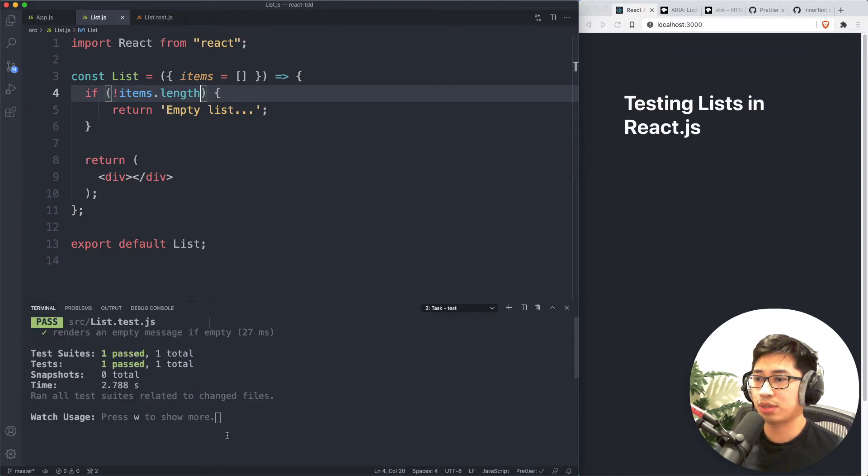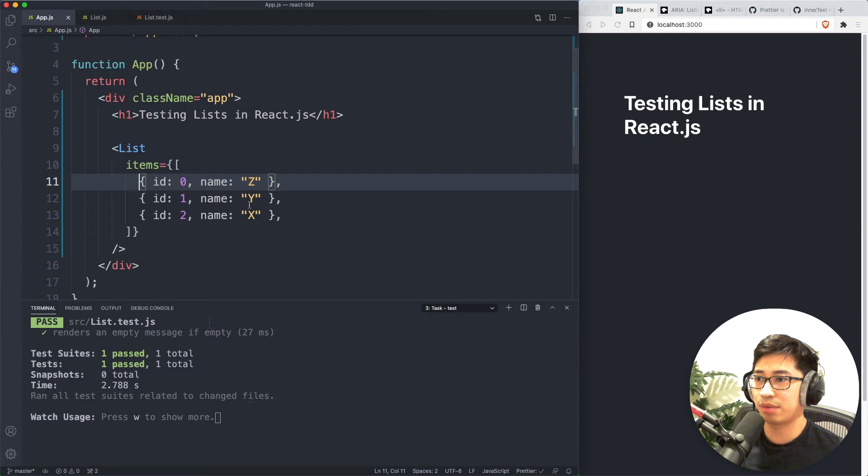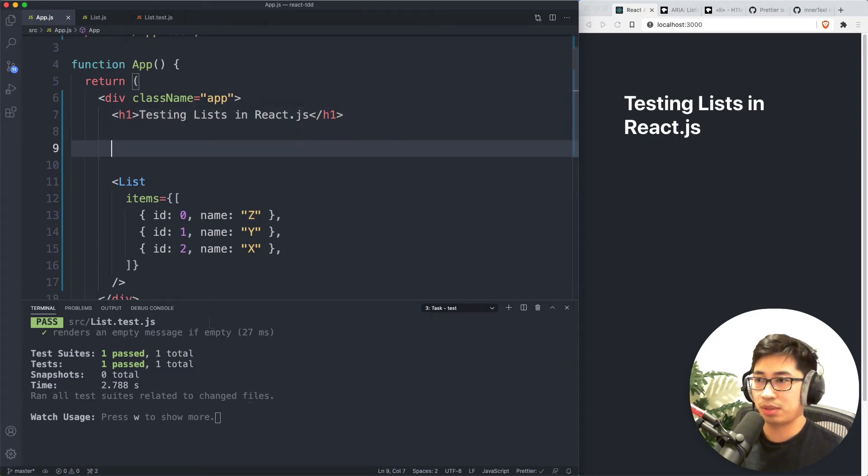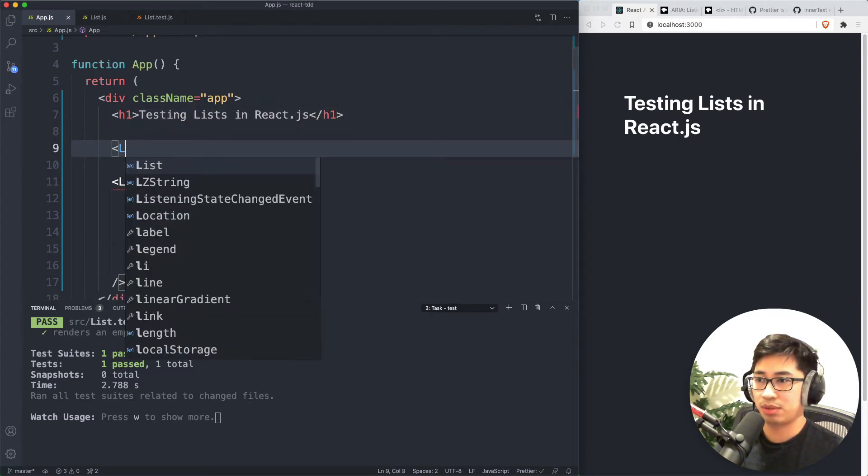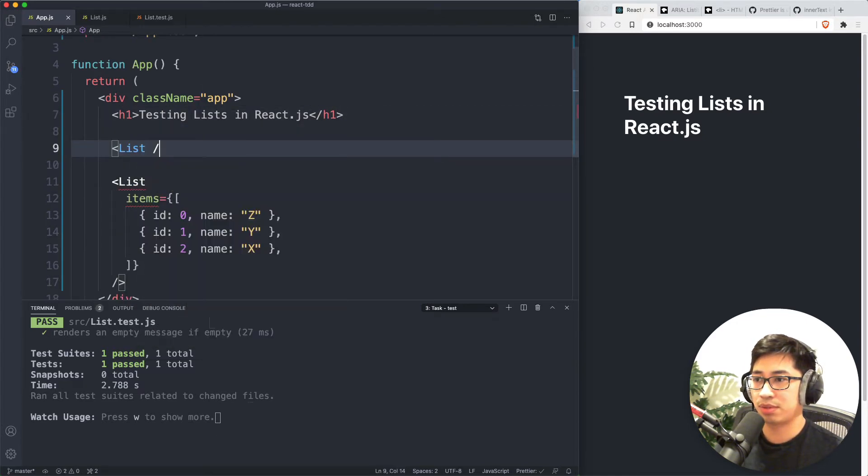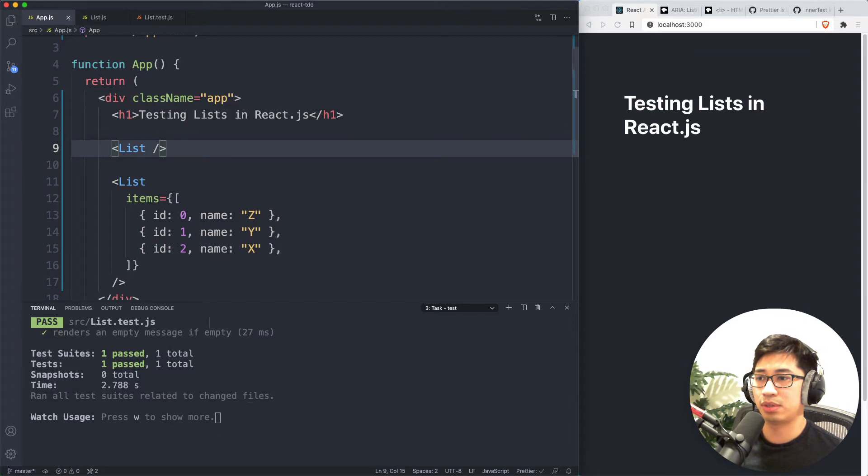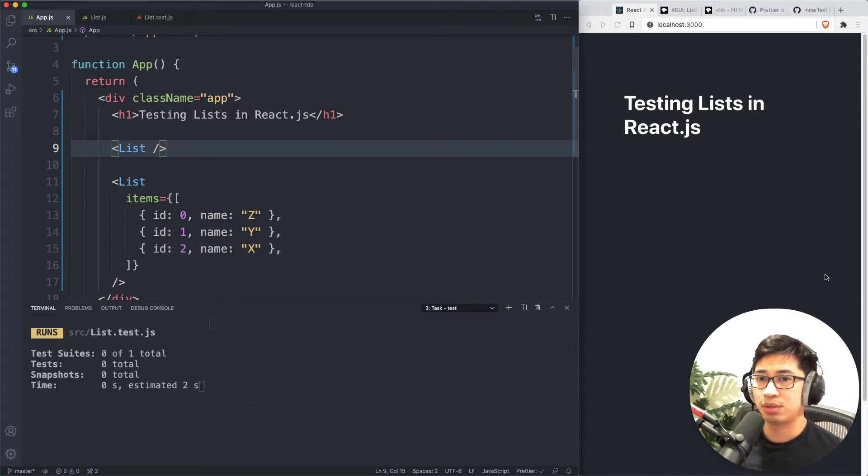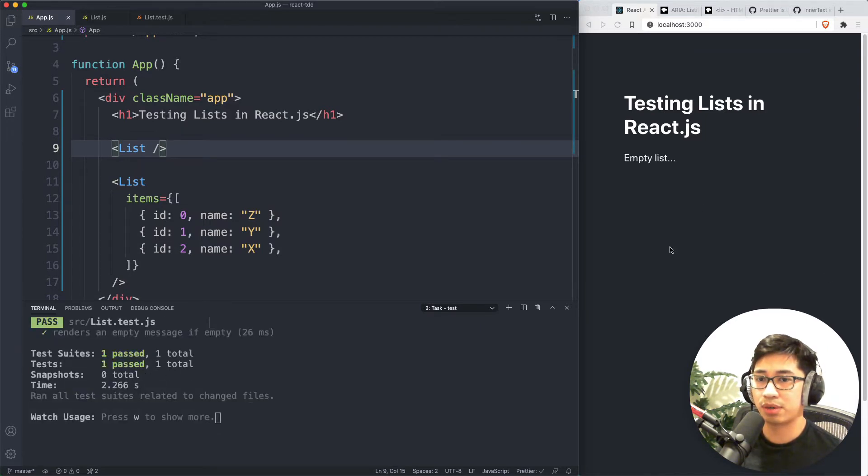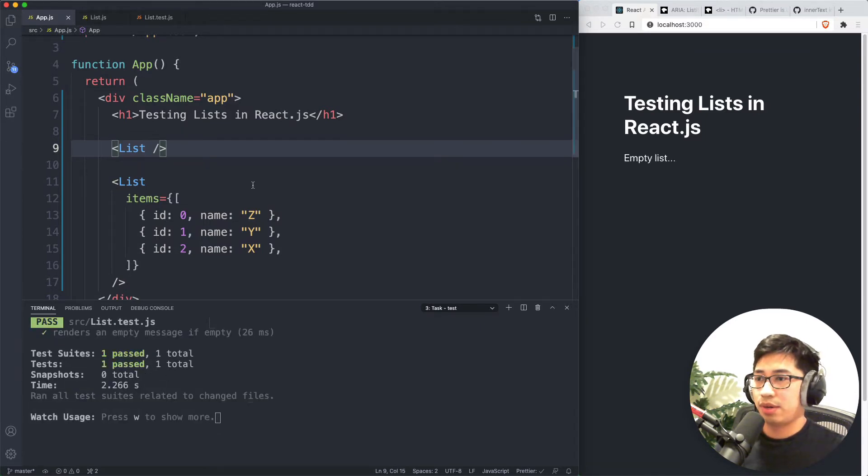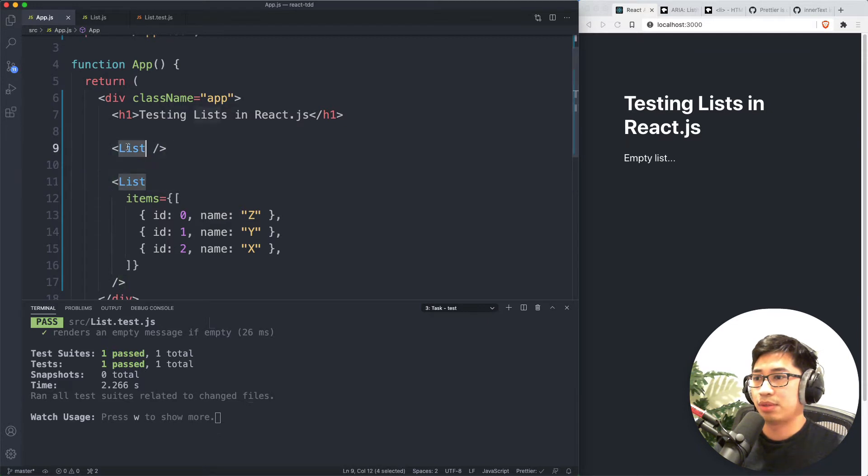And then to further simplify this, we know that in JavaScript, zero is falsy. So you can just do this as a shorthand. Right. And now we see our test is passing. And if we were to render an empty list, actually, just to prove this out visually, you should see on the right here that we'll get our empty list message. All right. I'm just going to delete that.